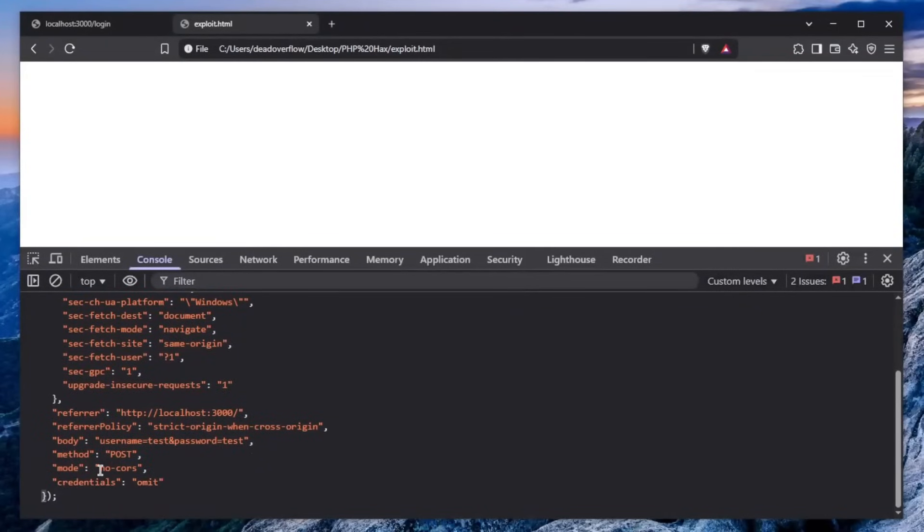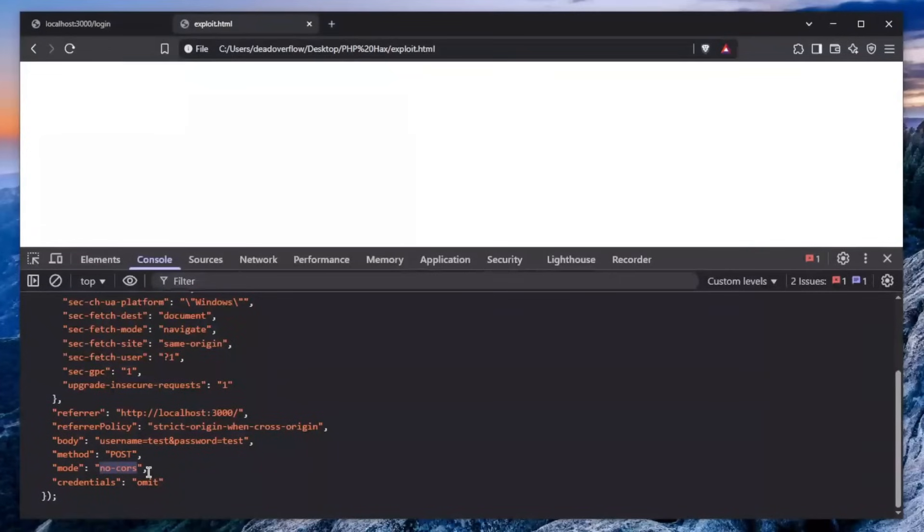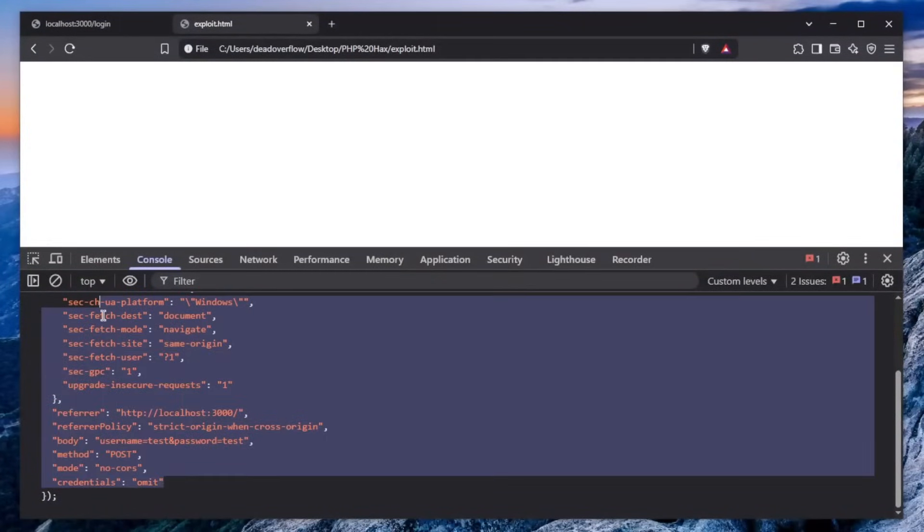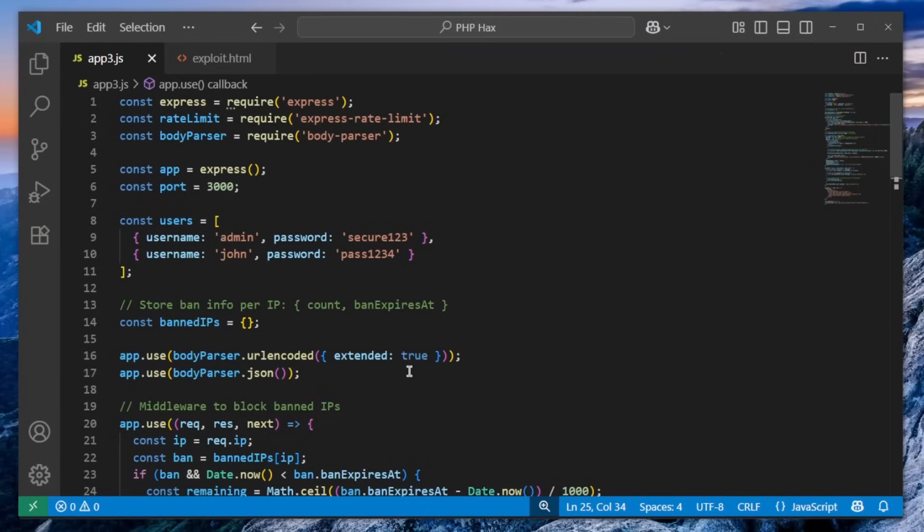Well, we need to do a little bit more digging to find that. When you send the request in the no-CORS mode, it basically restricts you from reading anything. You can't even read the status code, you can't even read the headers, body, anything from the request that you just sent is impossible to be read.